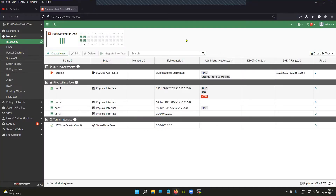Thank you for tuning in. In this session, I'm going to show you how you can enable the device detection or LLDP on a FortiGate firewall, so that you can get information about the devices that reside in the same network as the FortiGate firewall. When you enable device detection, it allows the FortiGate firewall to read the information from received LLDP messages.